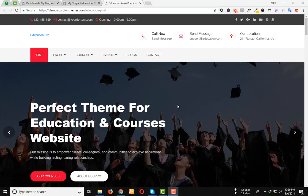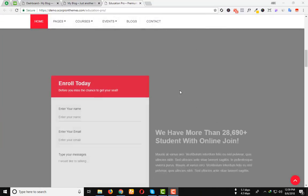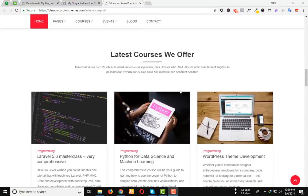Hello and welcome to this Education Pro Theme Installation and Demo Import Video Tutorial. In this video I am going to be showing you how to use the OnClick Demo Import. Here is the demo website.